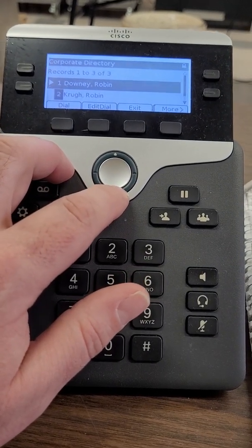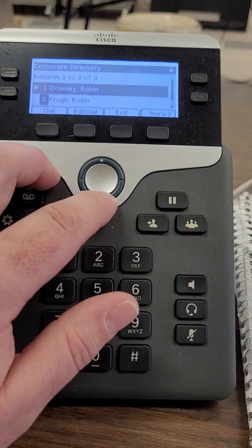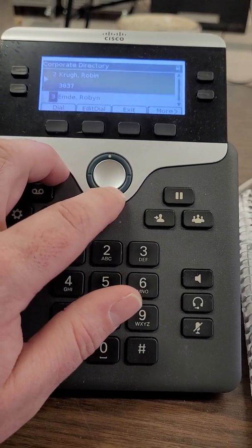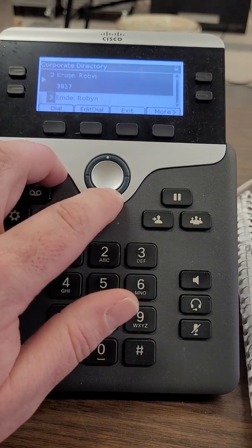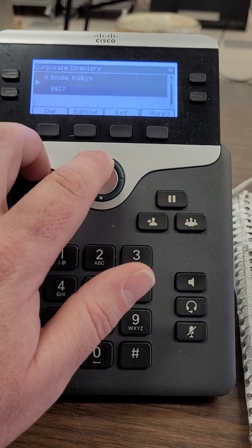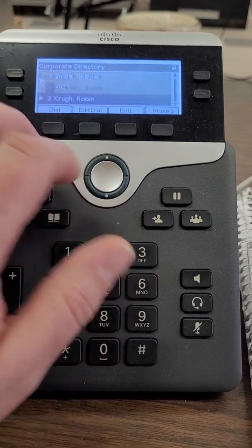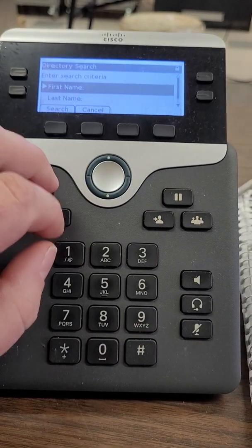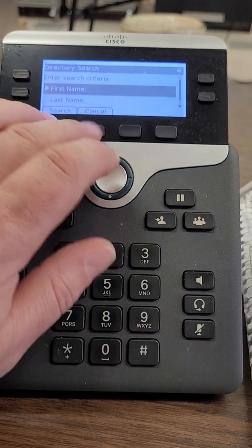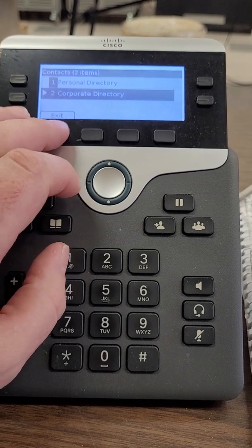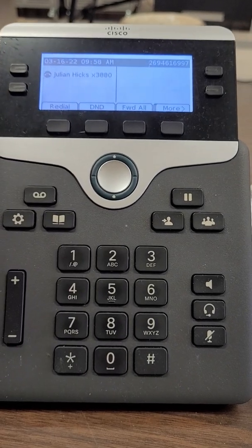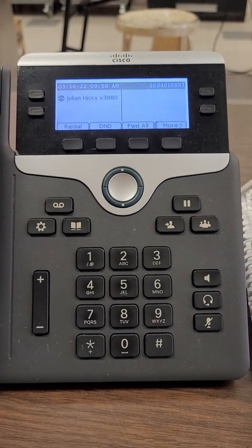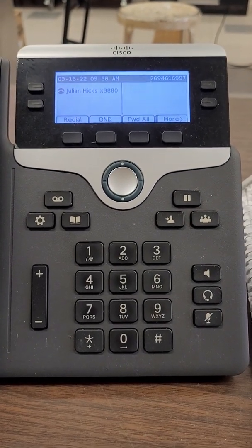You see that Robin Downey our bus driver doesn't have a phone assigned to her, but Robin Krug and Robin MD both do. So that's basically searching the corporate directory for phone numbers. If you have any questions let us know, thanks.